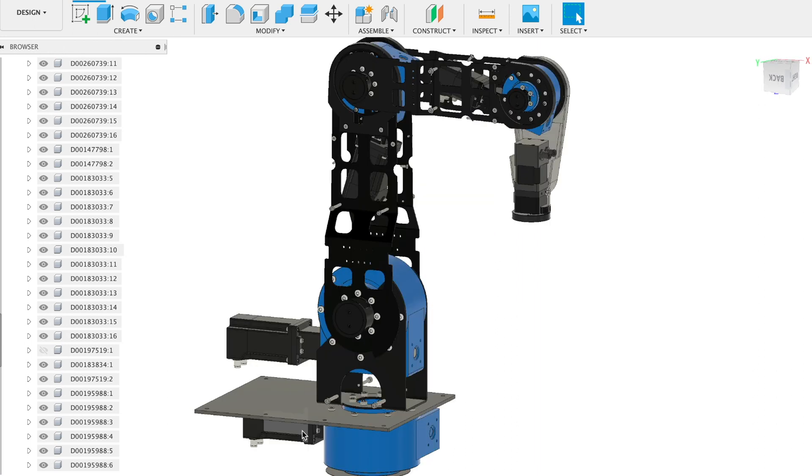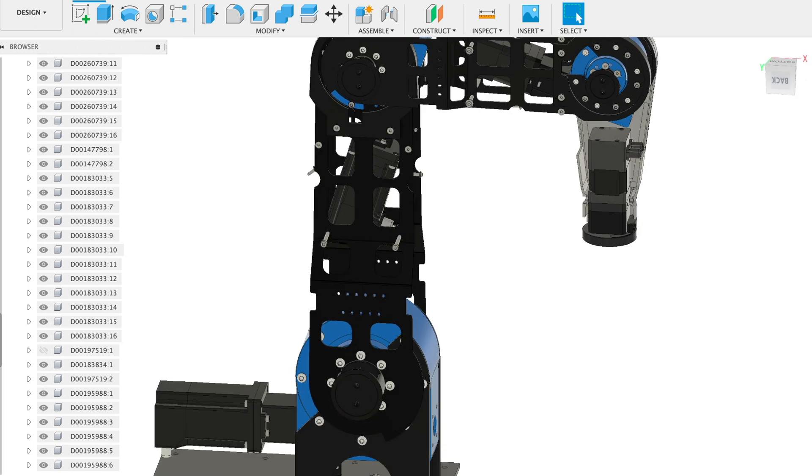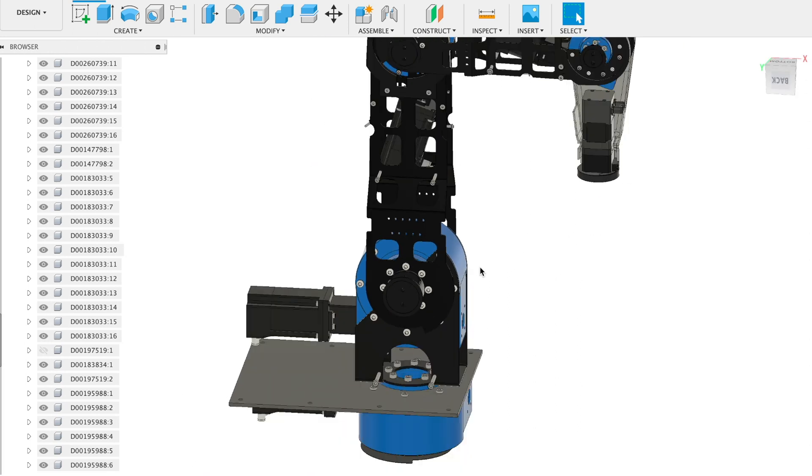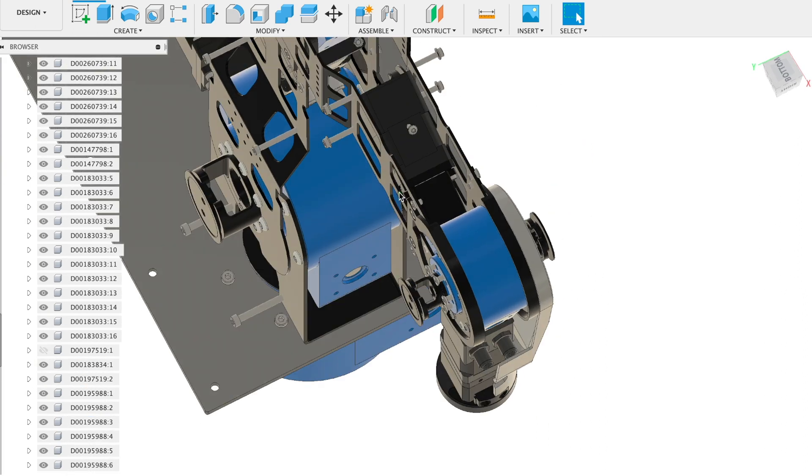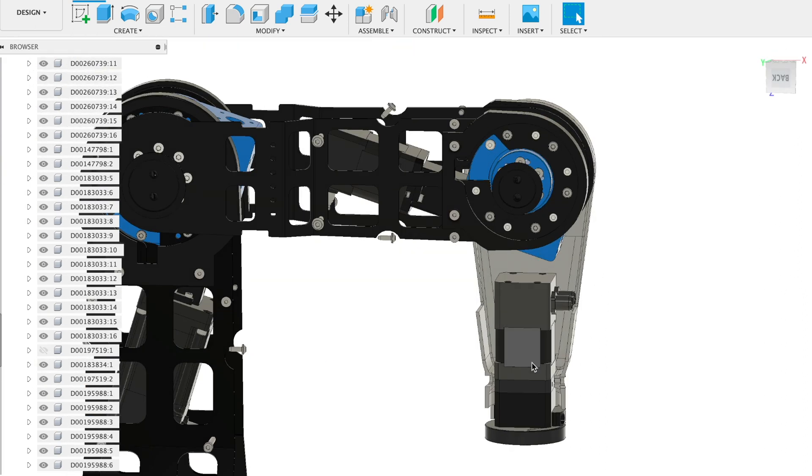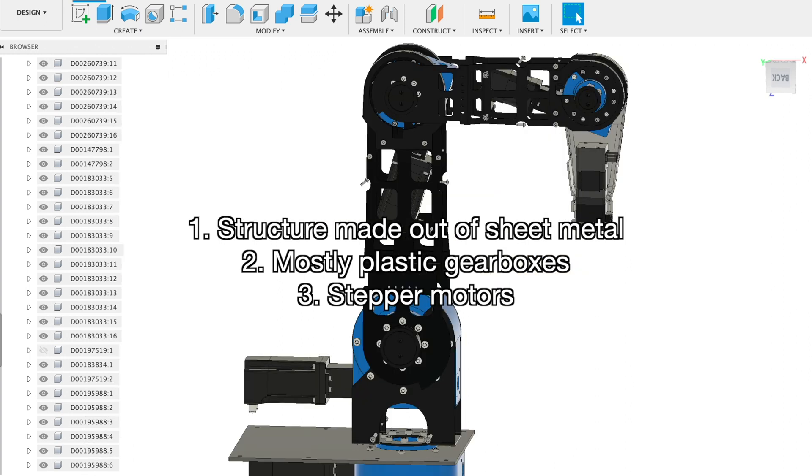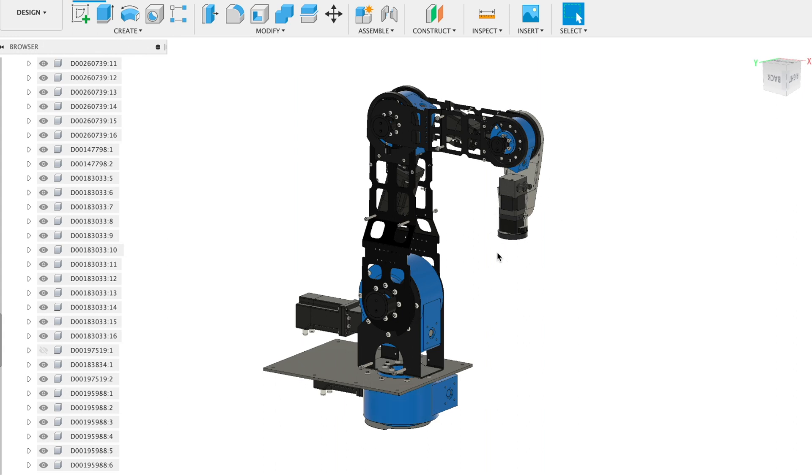The third point which makes this robot arm affordable is motors. In all axes they use stepper motors, not the brushless motors as usually used in other robot arms. At axes 1, 2, 3 they use NEMA 23 motors. At axis 4 I think it's NEMA 17, and over here it's NEMA 17 too. So these are three main reasons which make this robot arm affordable. The reduction ratio at each joint is between 28 and 50. And as I told, in the last joint they use a strain wave gearbox.